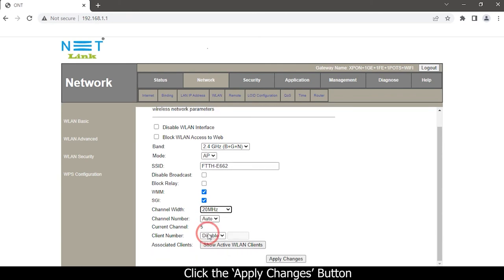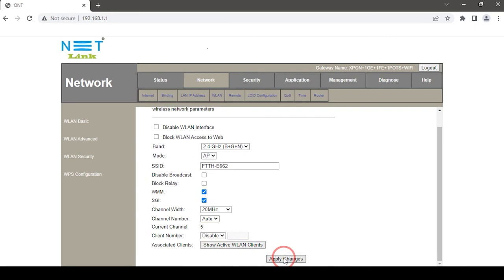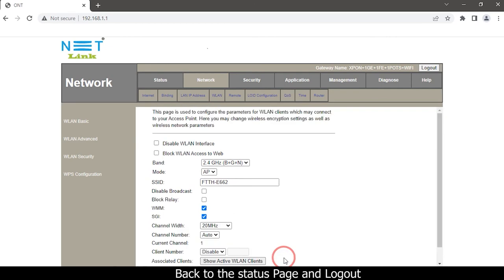Click the apply changes button, then back to the status page and logout.